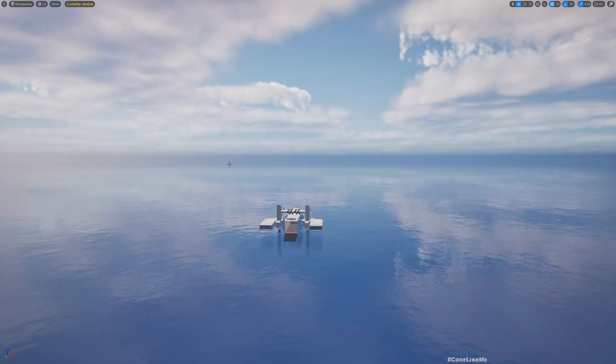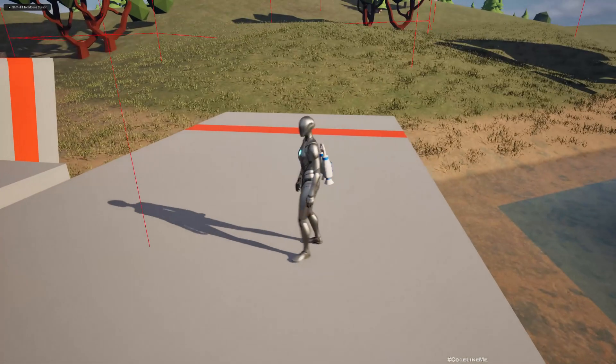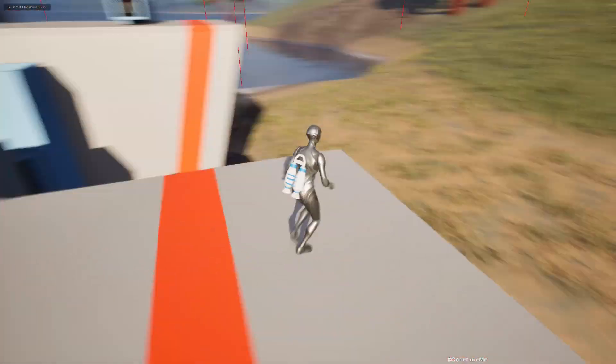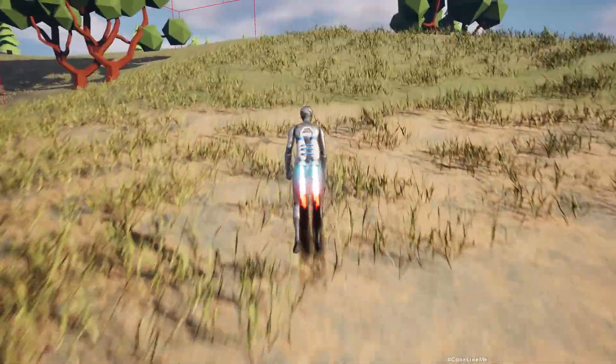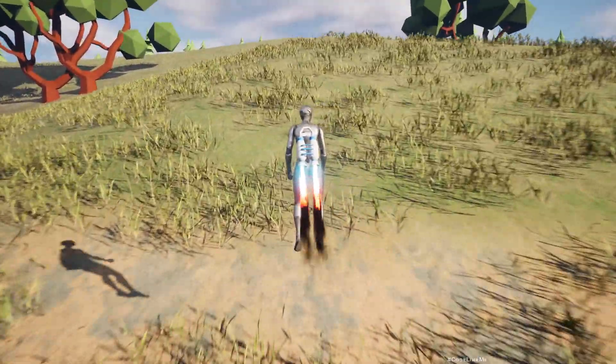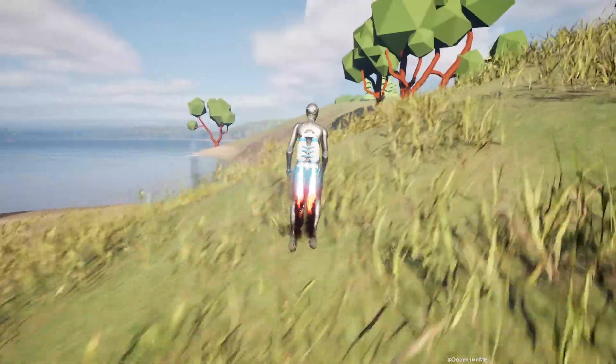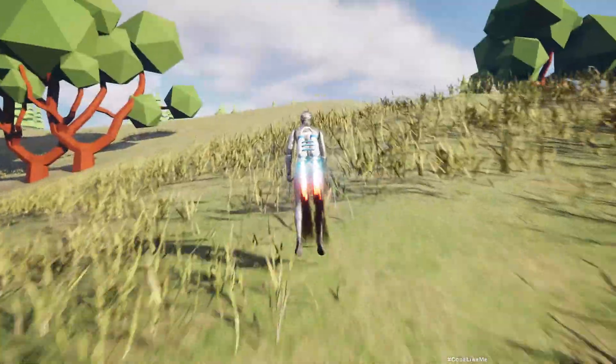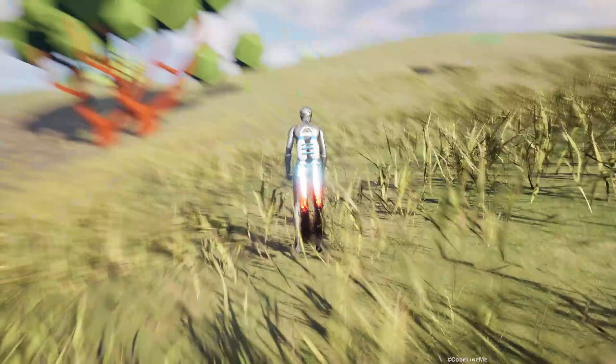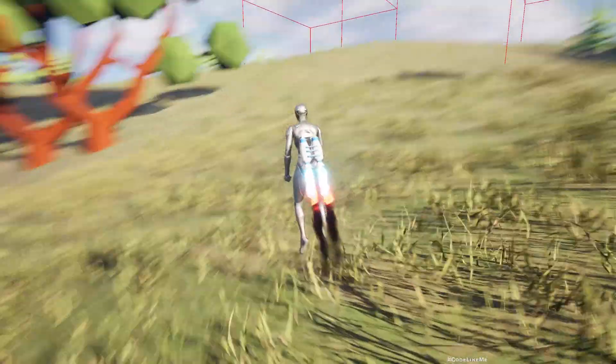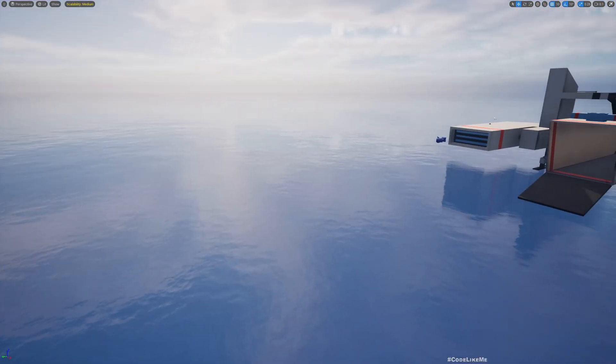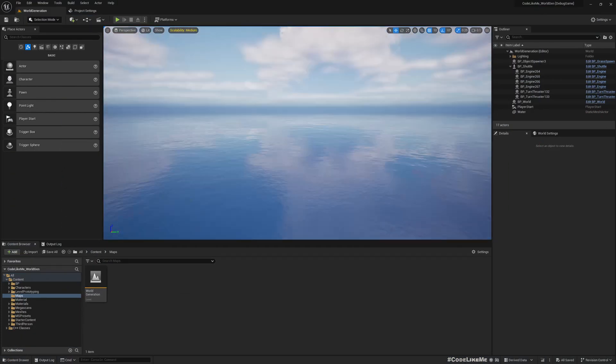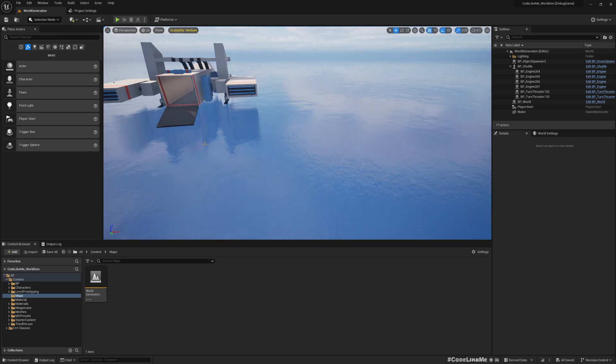Right, so this is the state of the project as of now. Here you can see we have only one grass type and the grass is not aligned to the surface as well. So we are going to fix that and see how to define rules to determine where to spawn each type of grass.